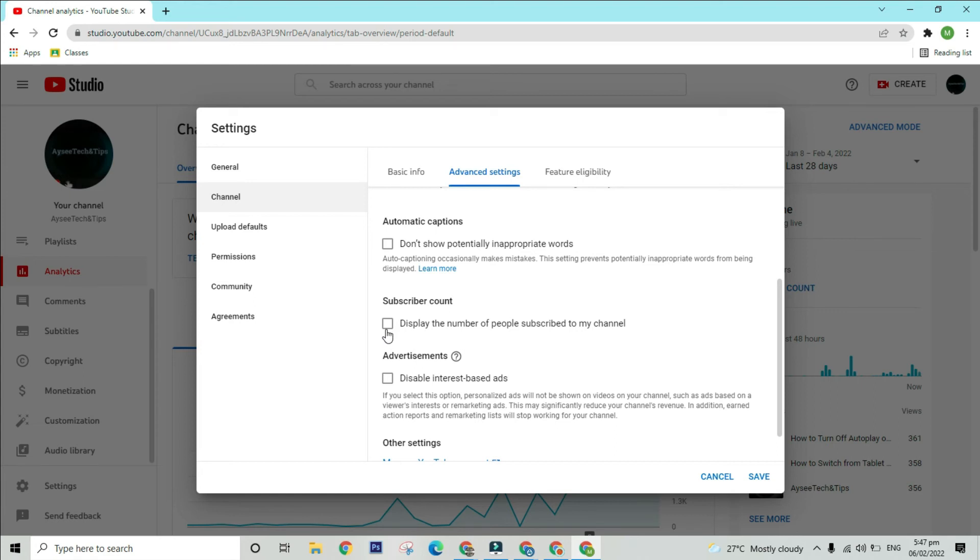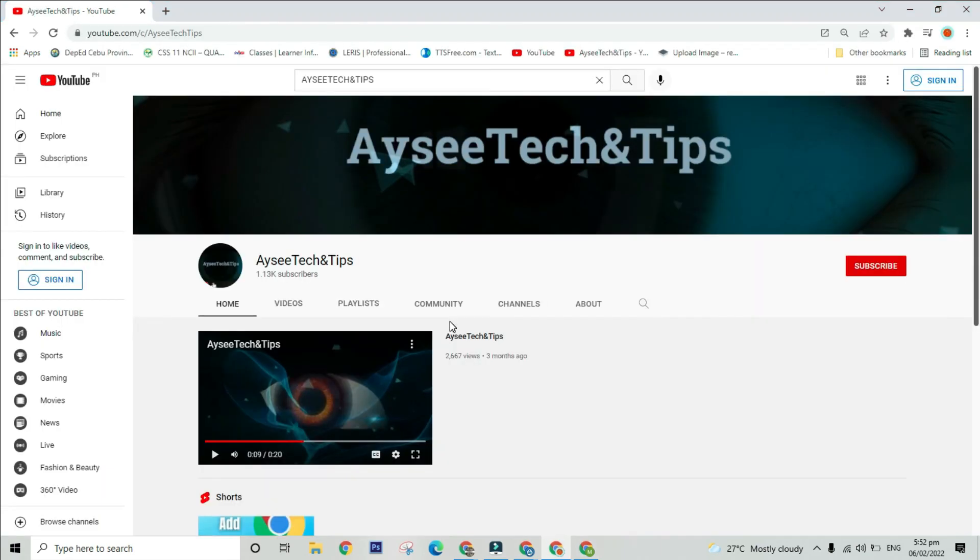After that, click on the Save option to apply your changes. It may take some time to see the changes. Just refresh your YouTube channel page URL and that's it.